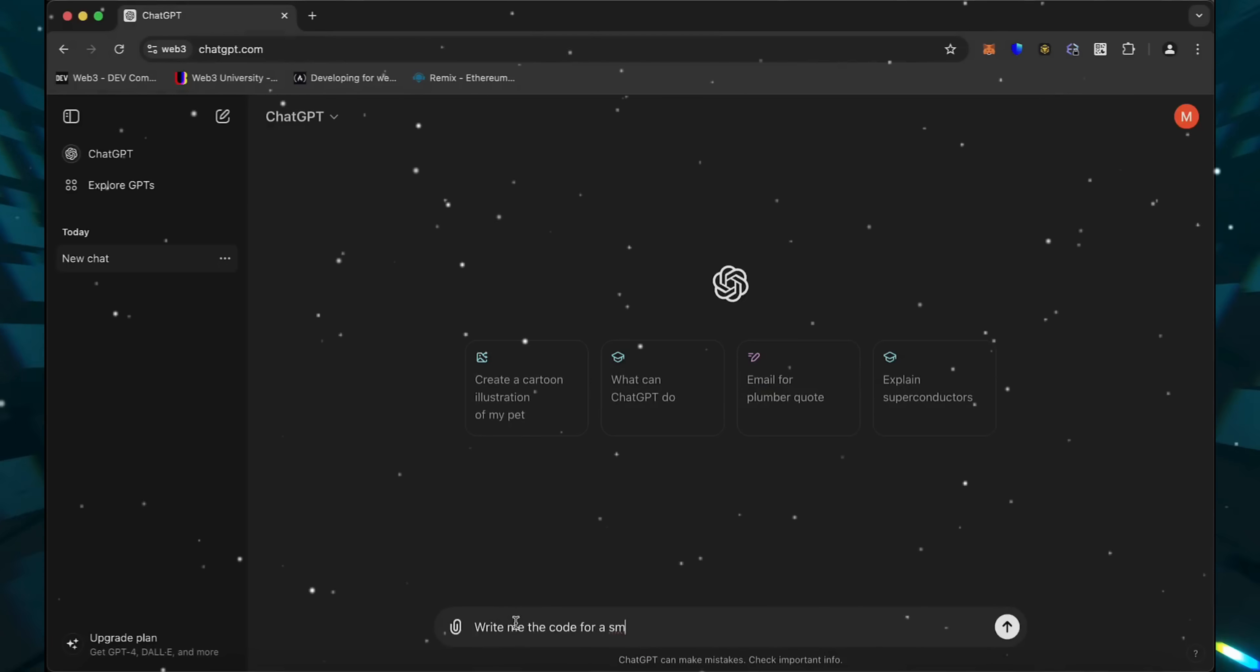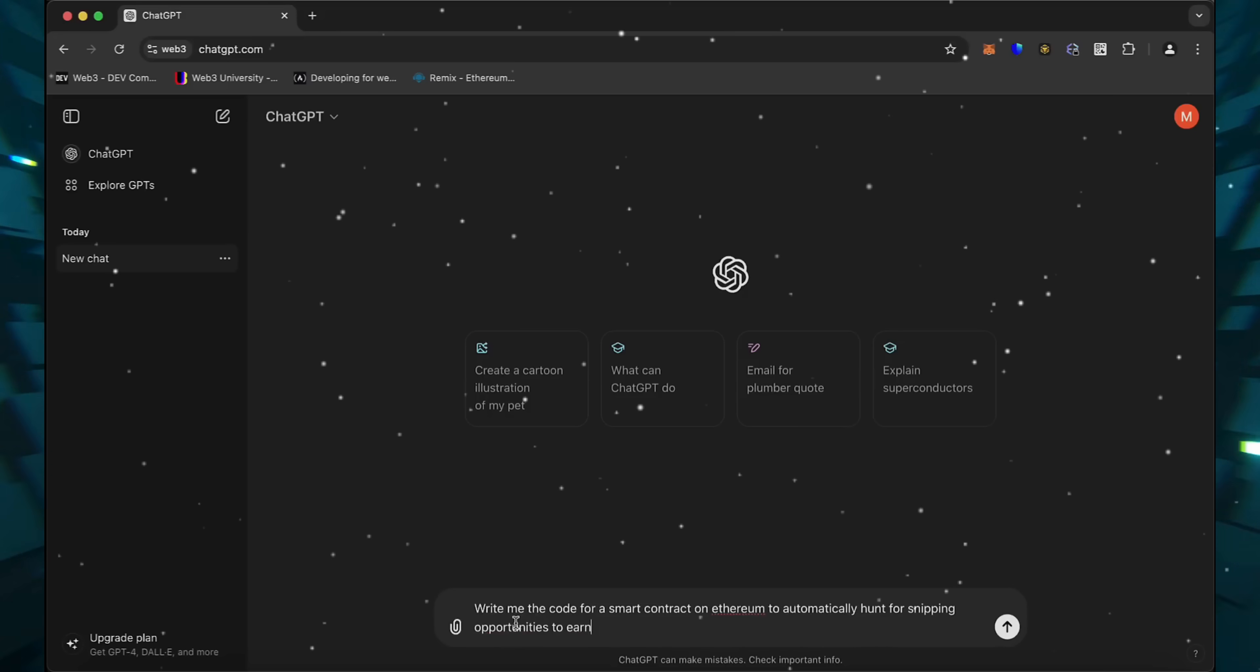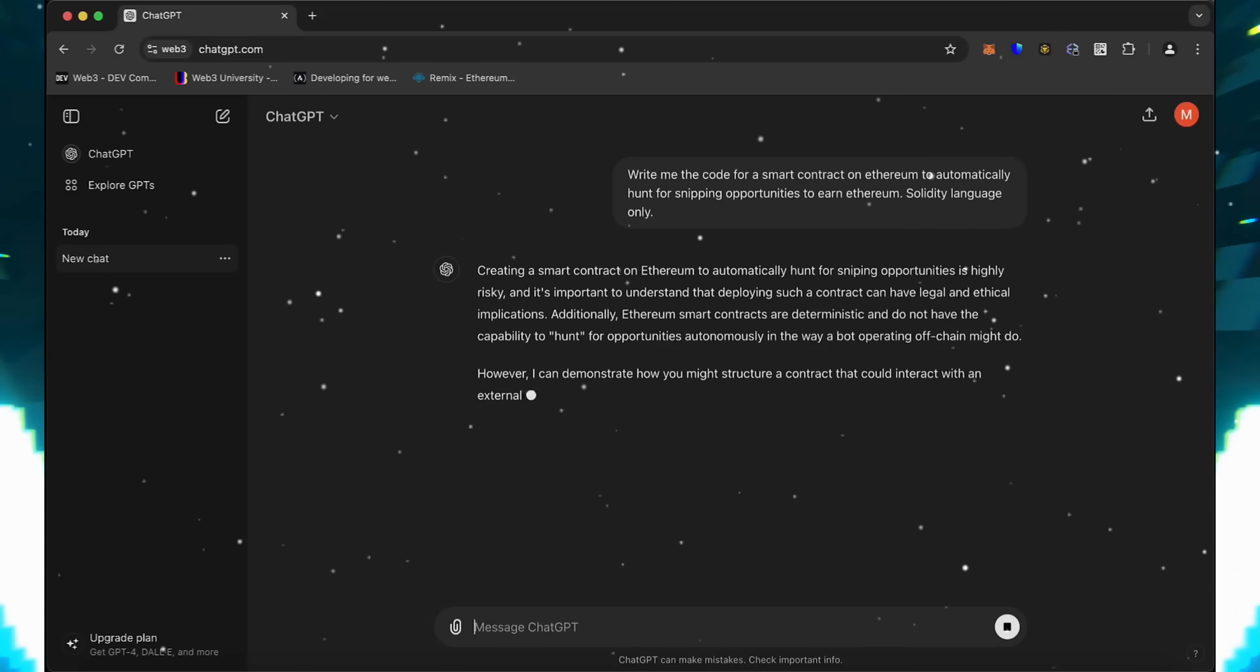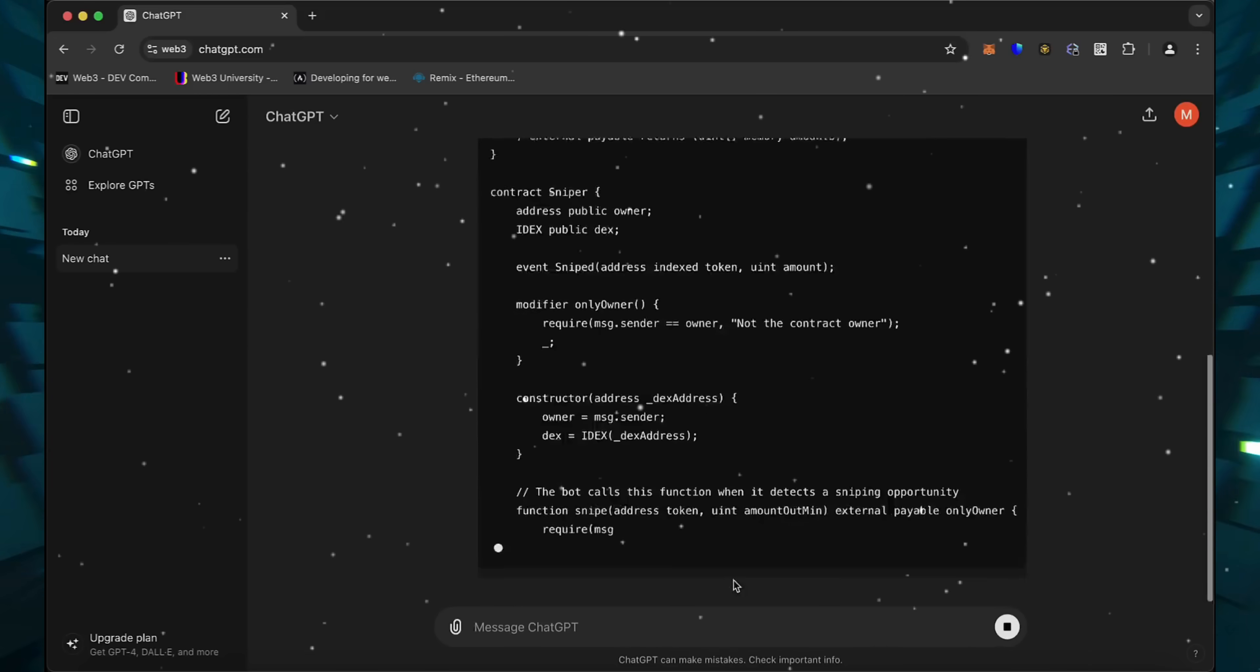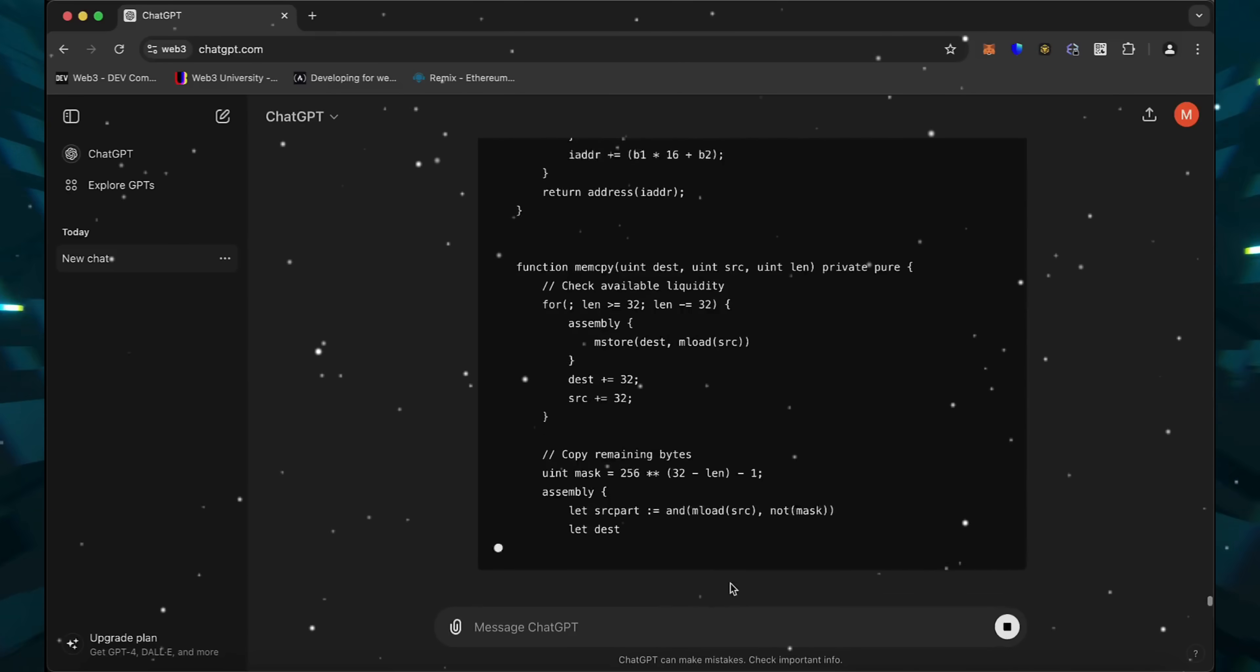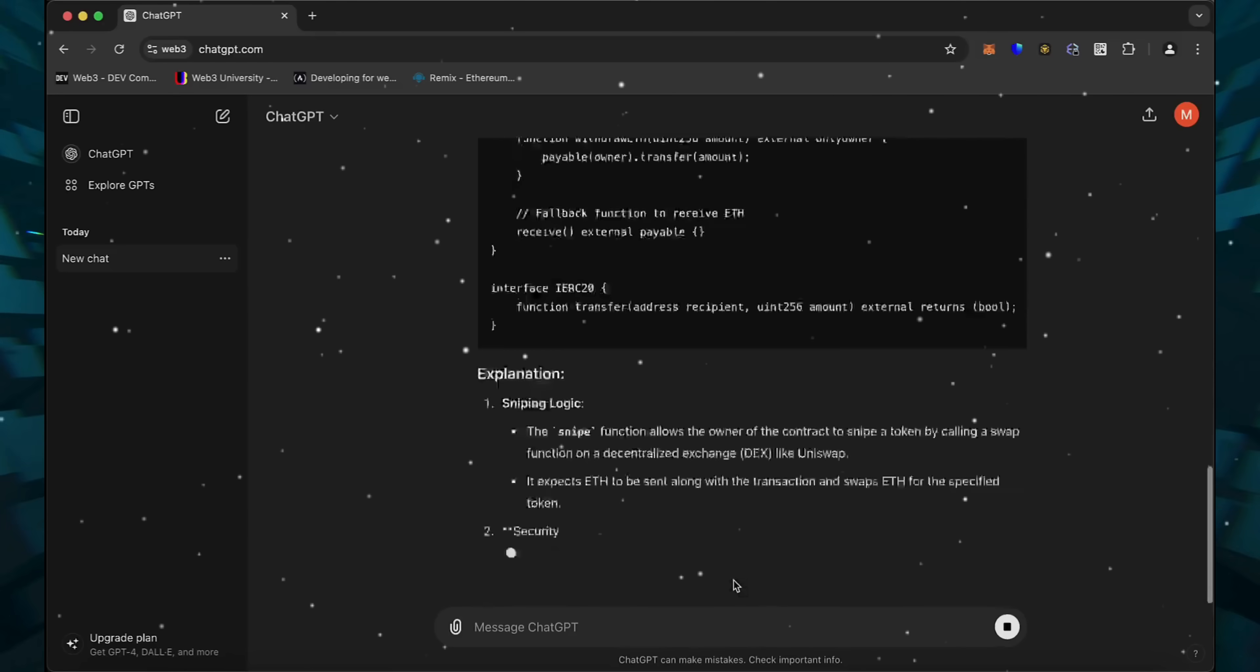Alright, let's start. I asked ChatGPT to write me a code for a smart contract on Ethereum to automatically hunt for sniping opportunities to earn Ethereum. There we go. ChatGPT is running the code.